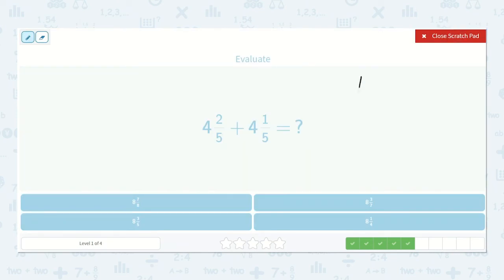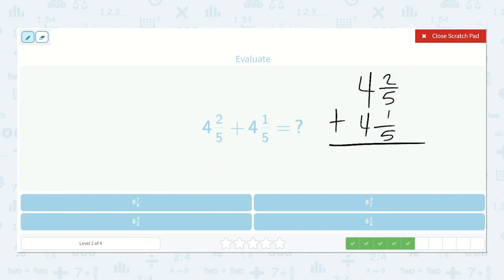We have four and two-fifths plus four and one-fifth. Start with our fractions first — two-fifths plus one-fifth would be three-fifths. Four plus four is eight. Notice we add our fractions first just in case we need to make a new whole number, then we add our ones. So the answer is eight and three-fifths. I see the answer right here.